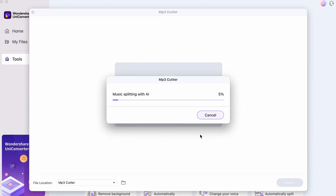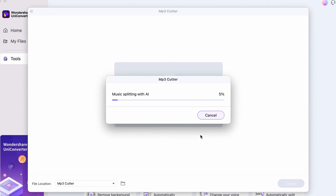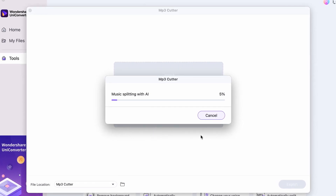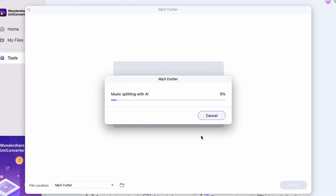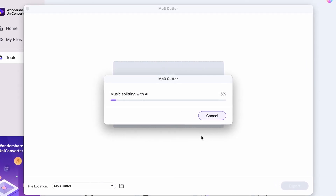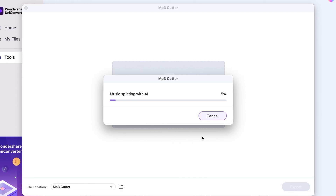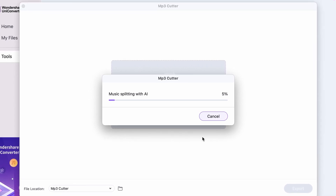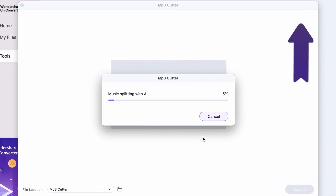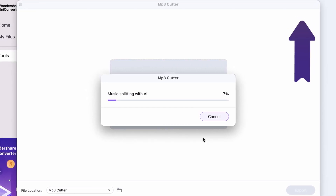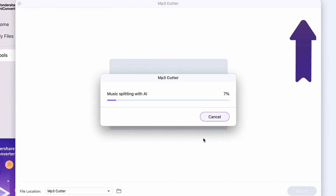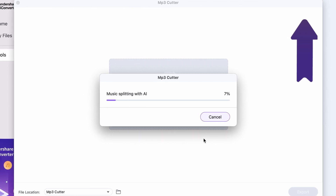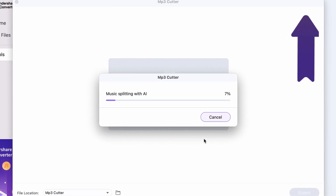It will take a few minutes while the AI tool splits up the music. While that's happening, let me remind you to check out some of our other videos, where we showcase tools that also use artificial intelligence.